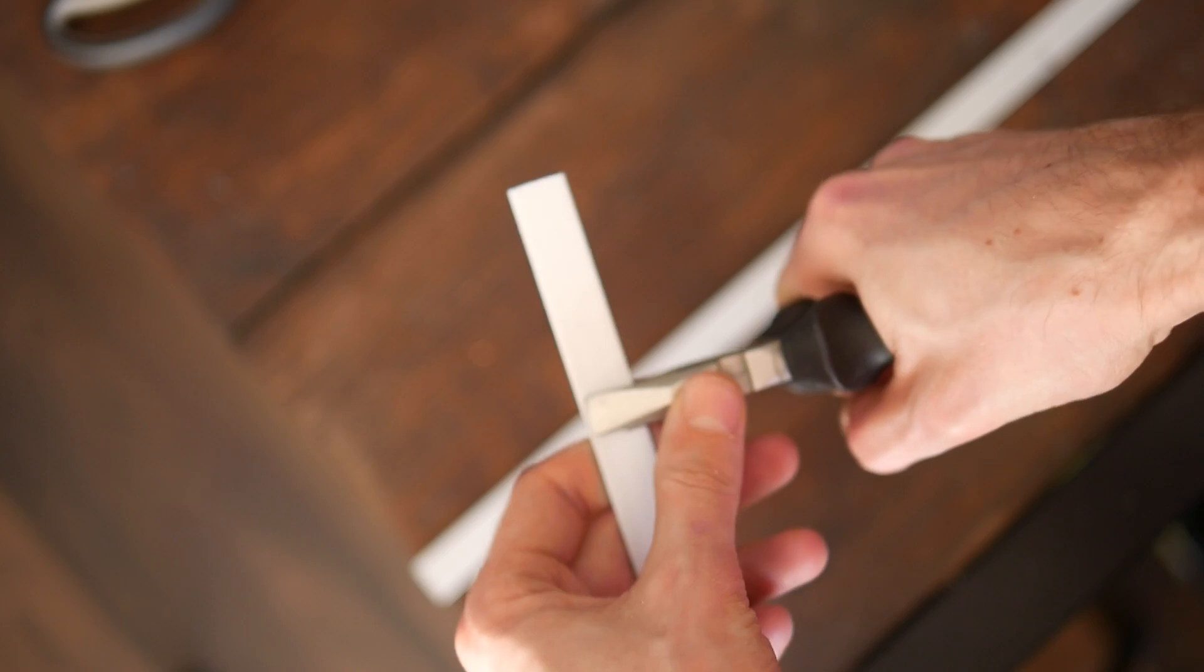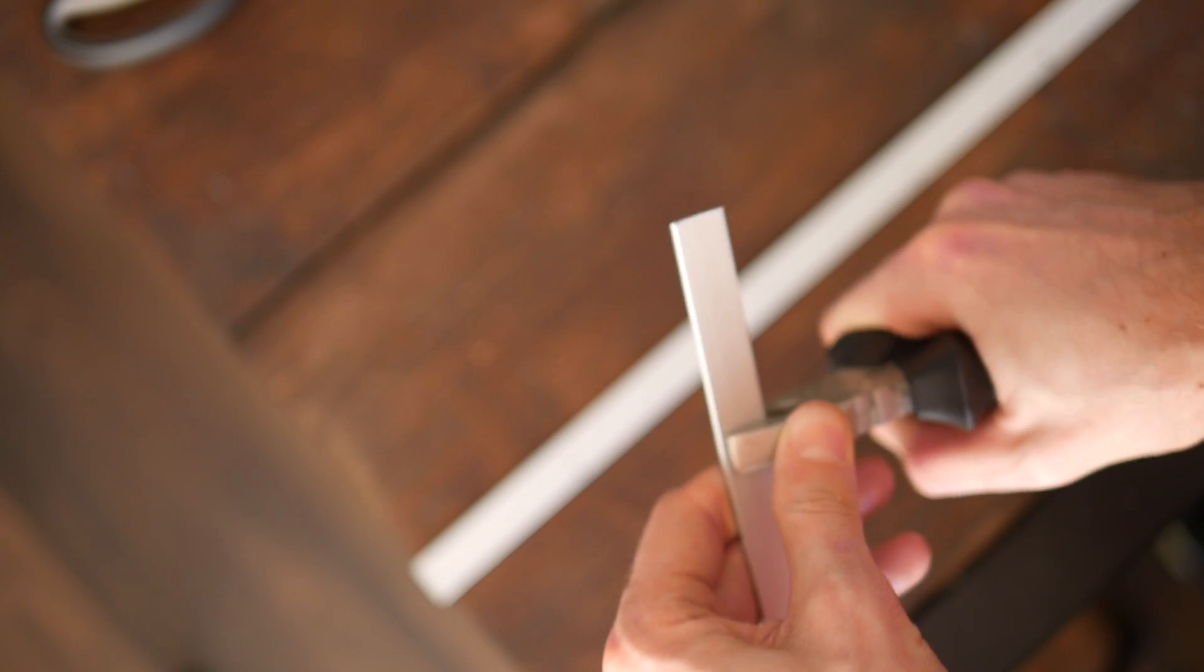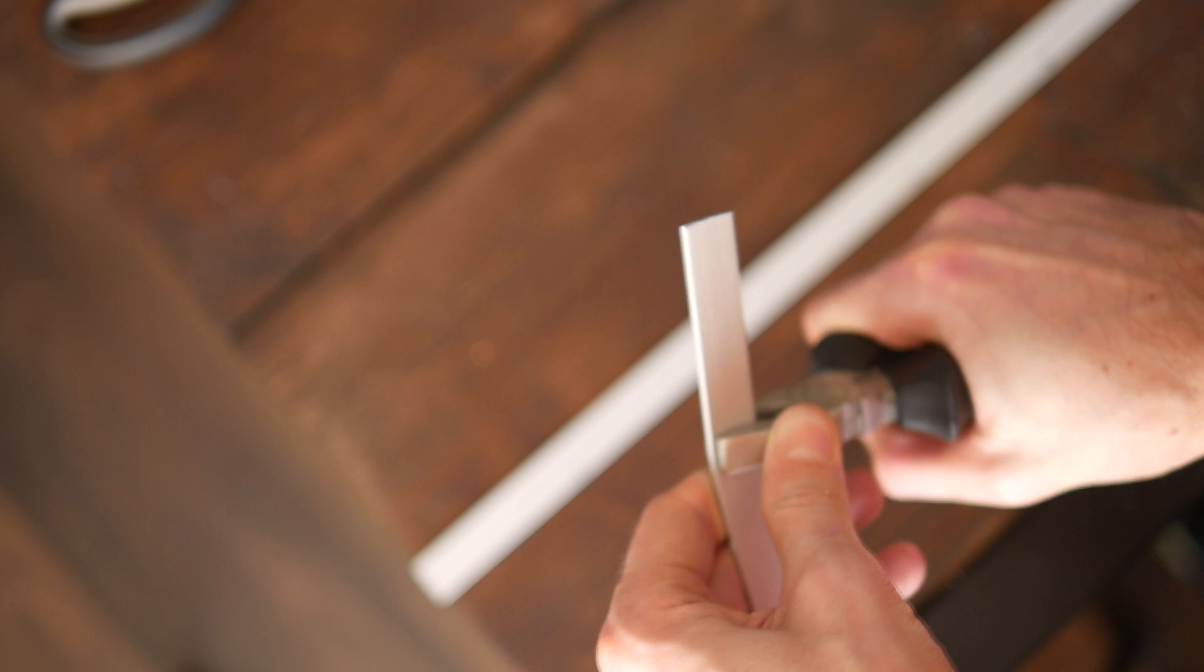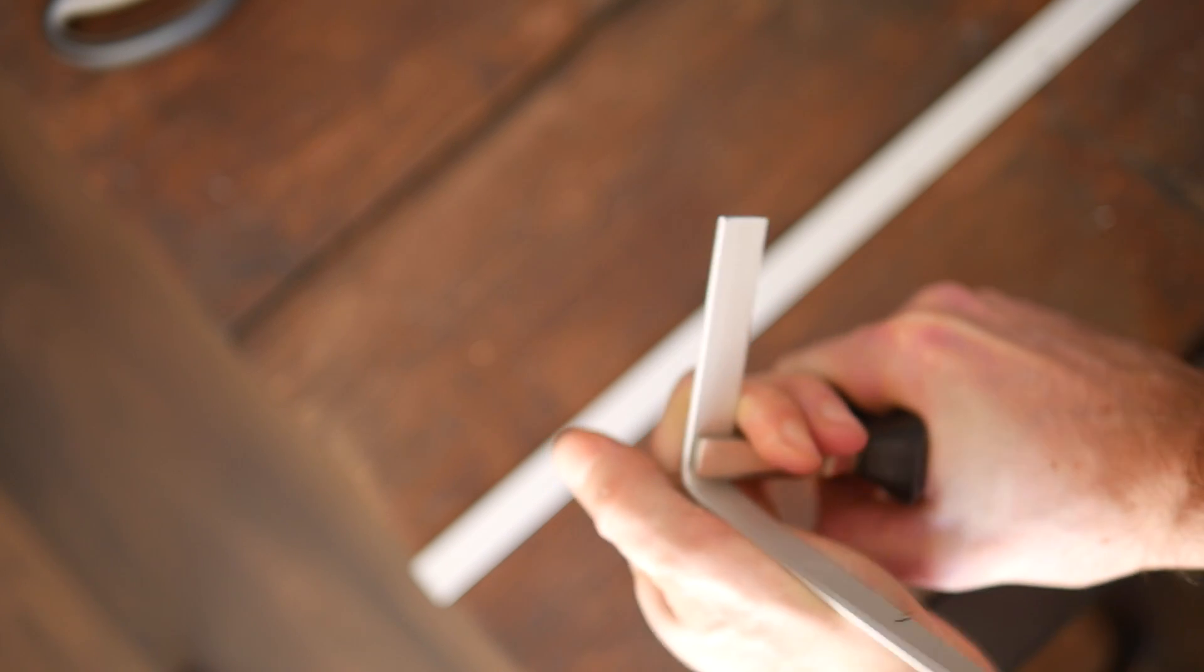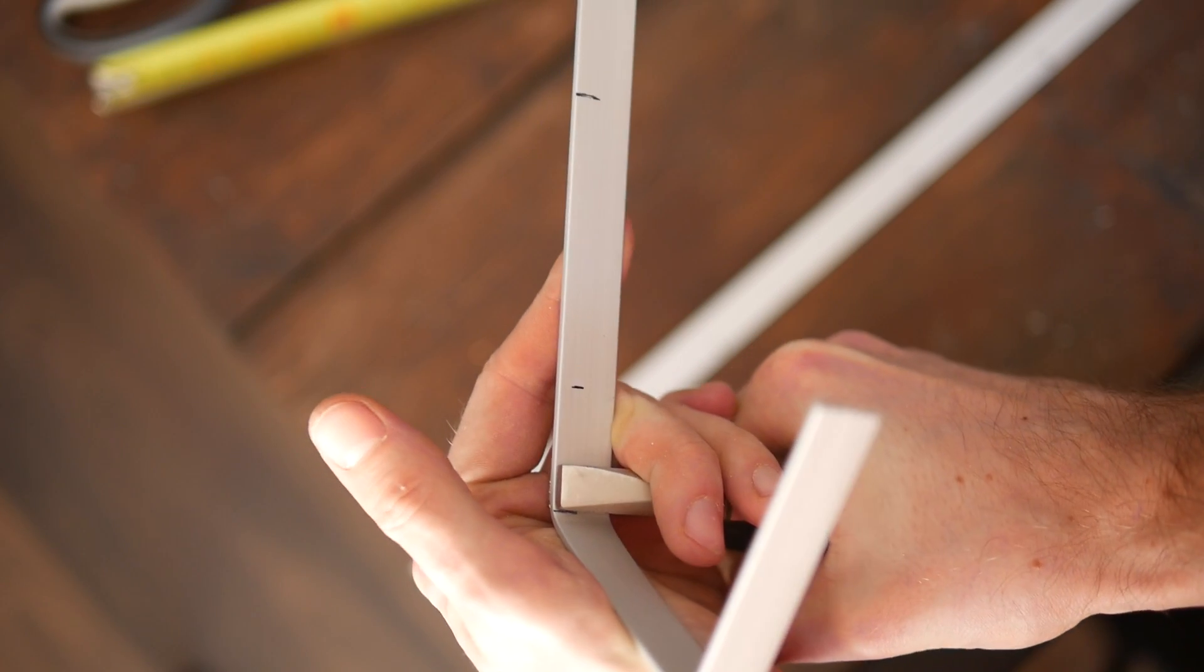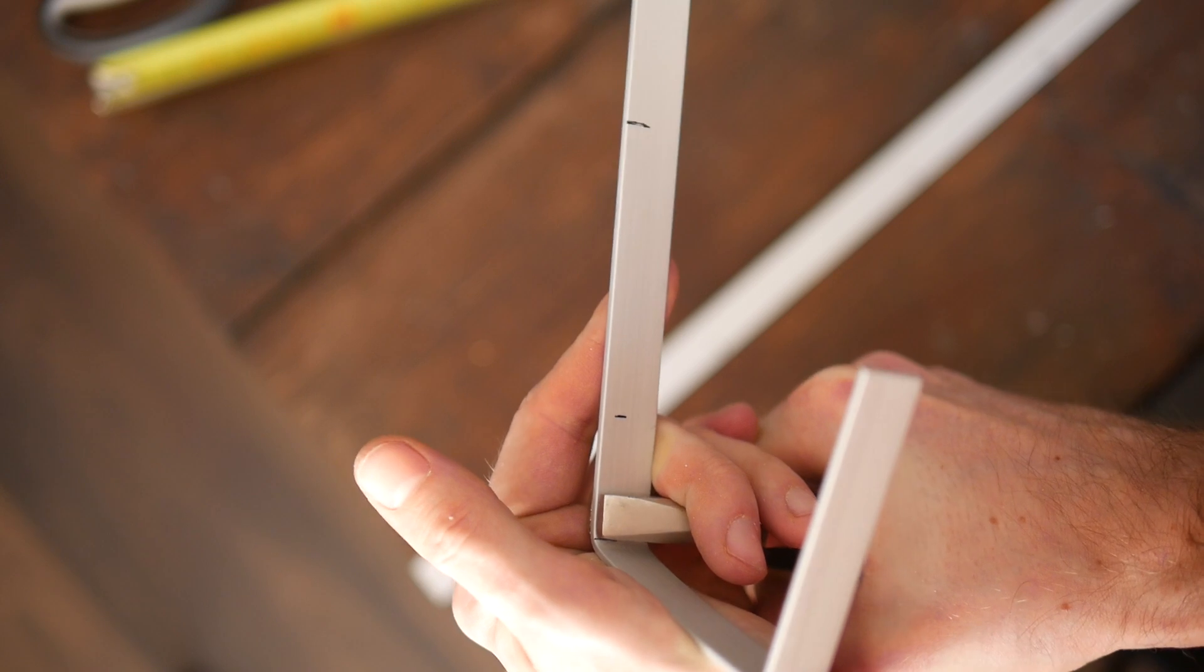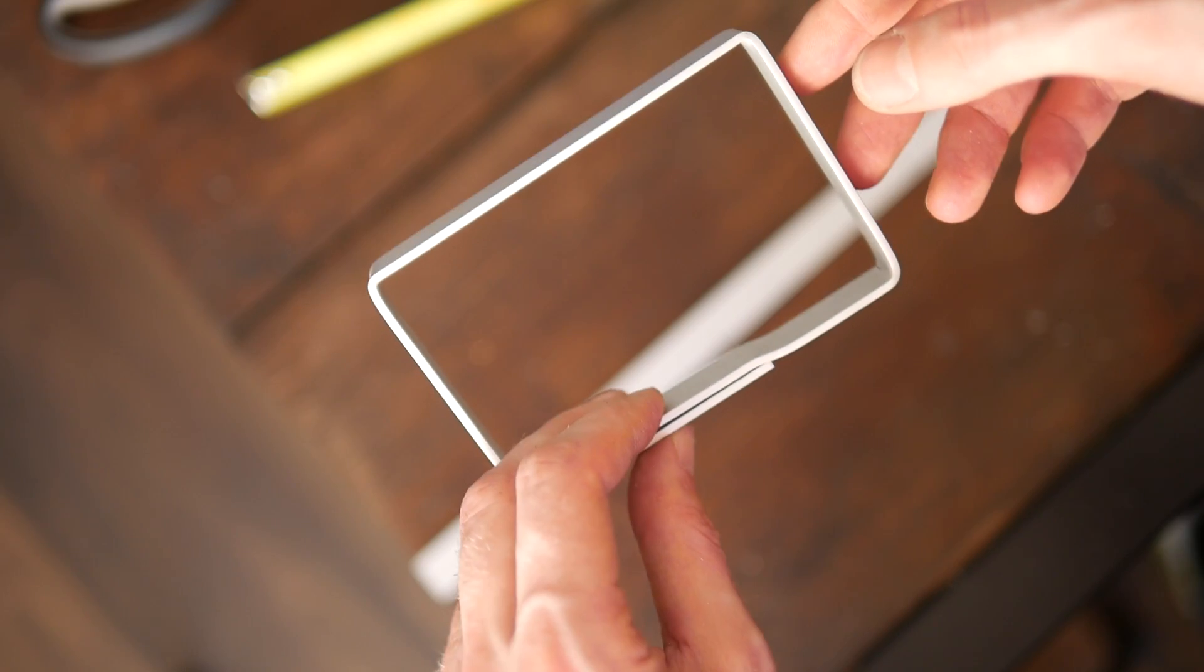After sorting out the wiring I moved on to making frames to hold two hard drives. This involved bending some more aluminum, fixing it together with some rivets and putting in some threaded inserts.